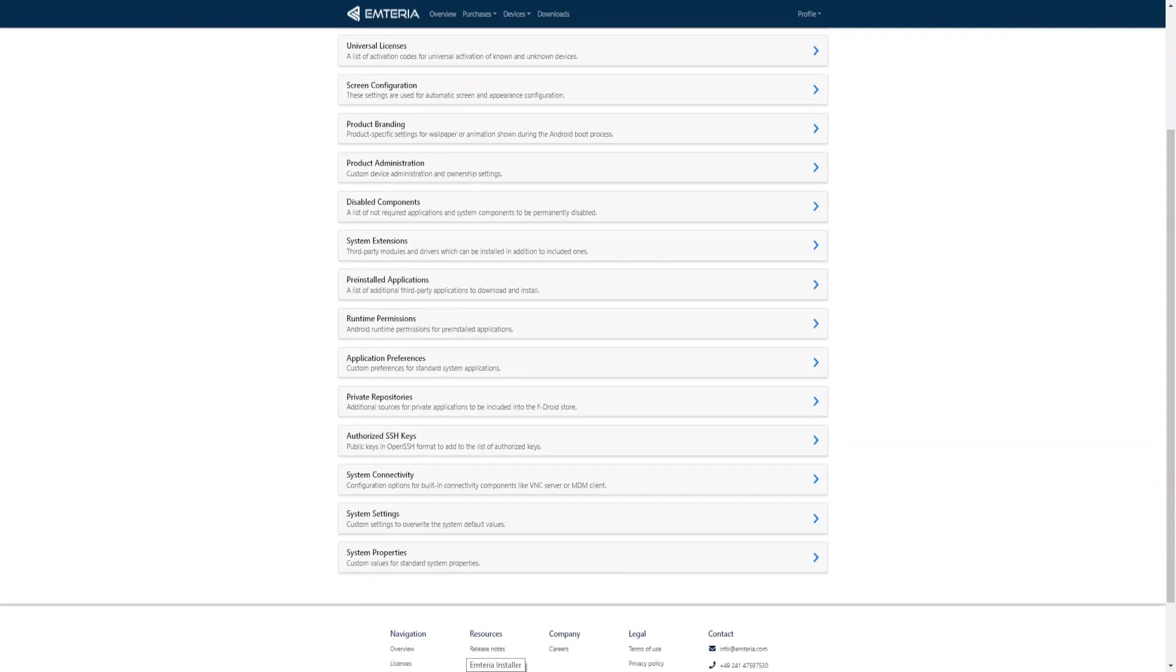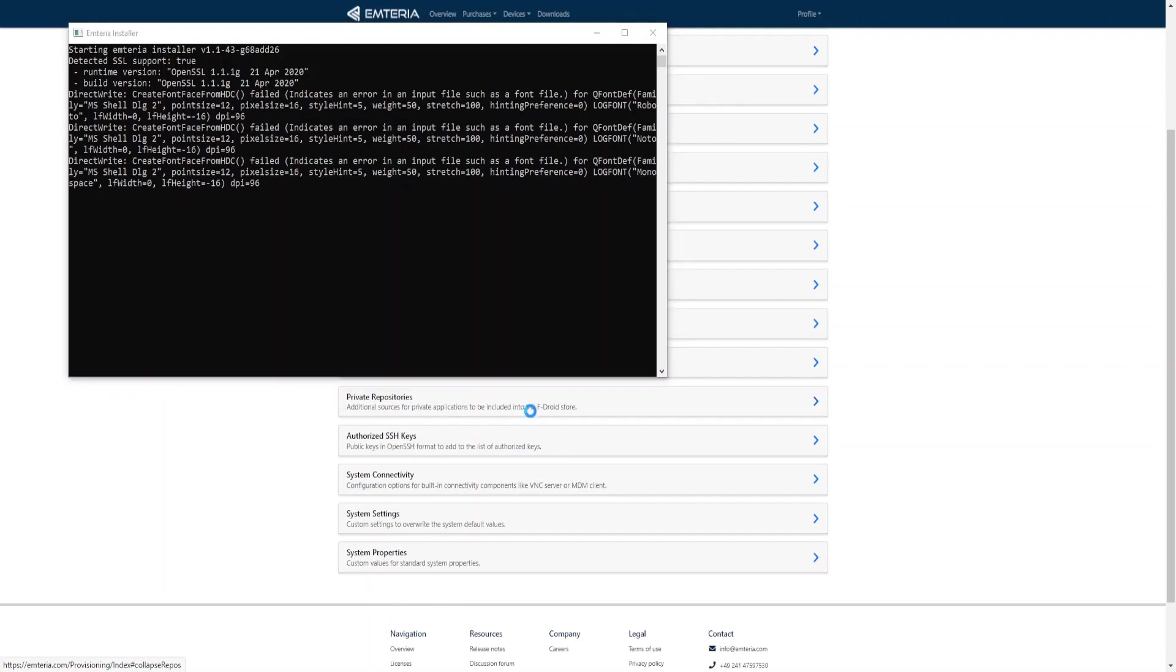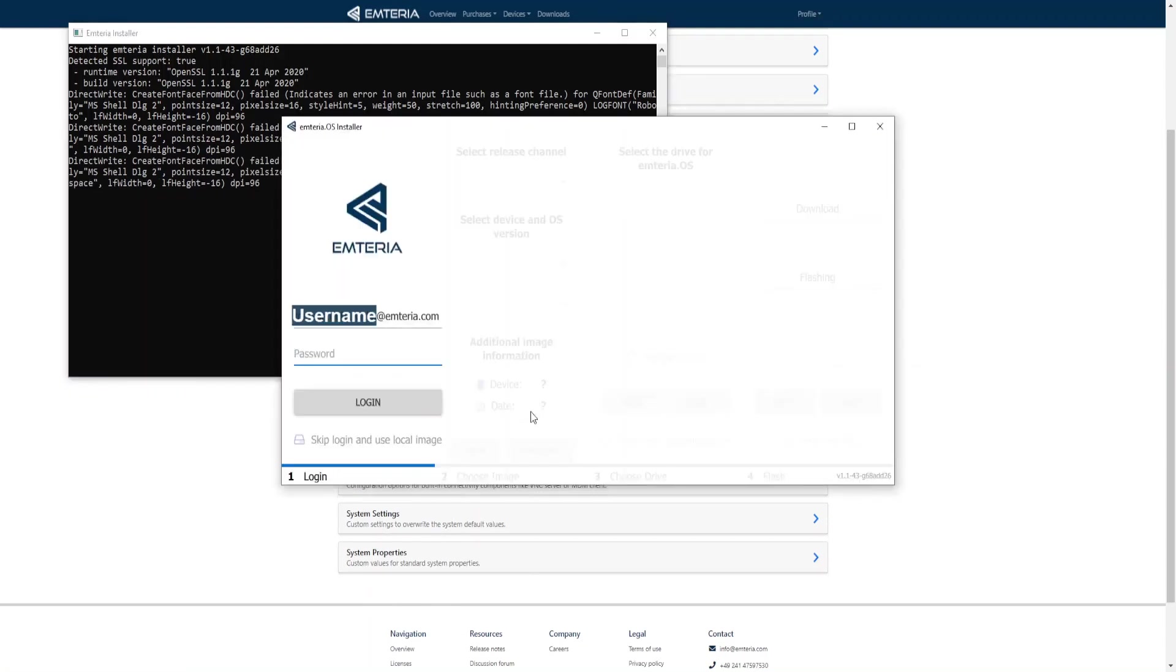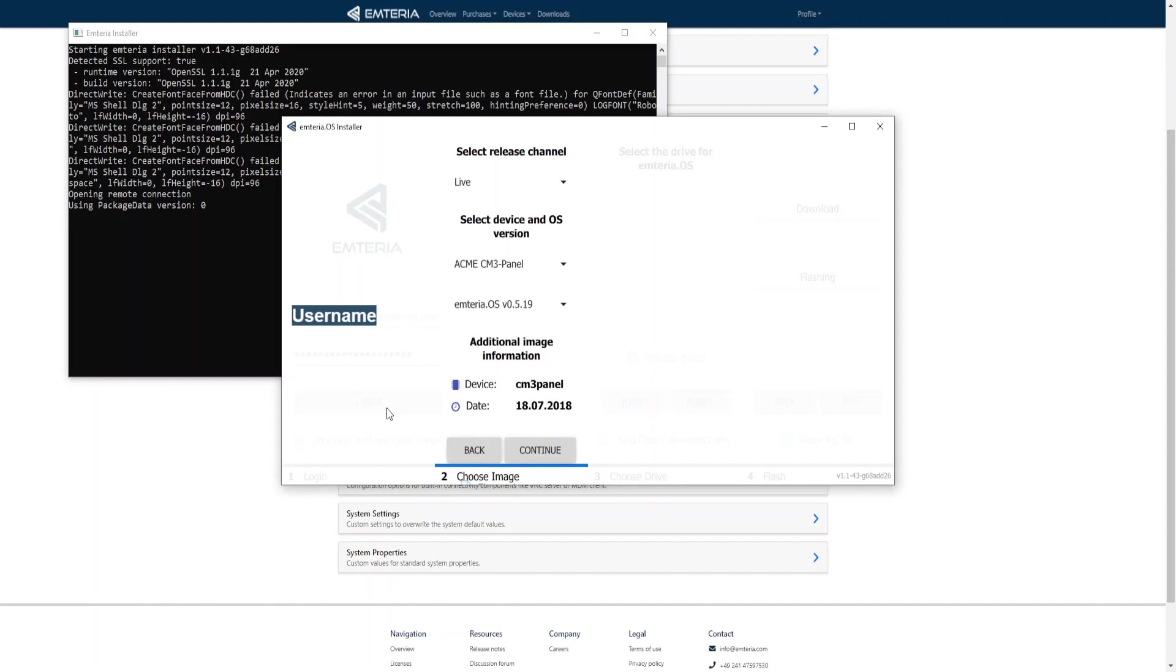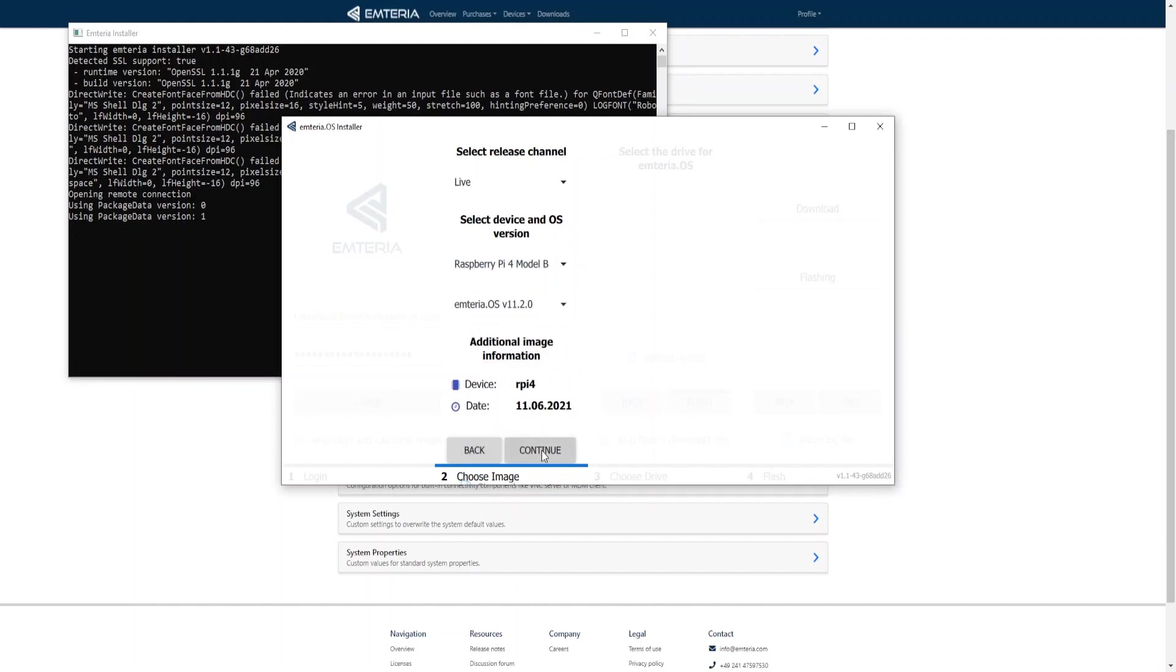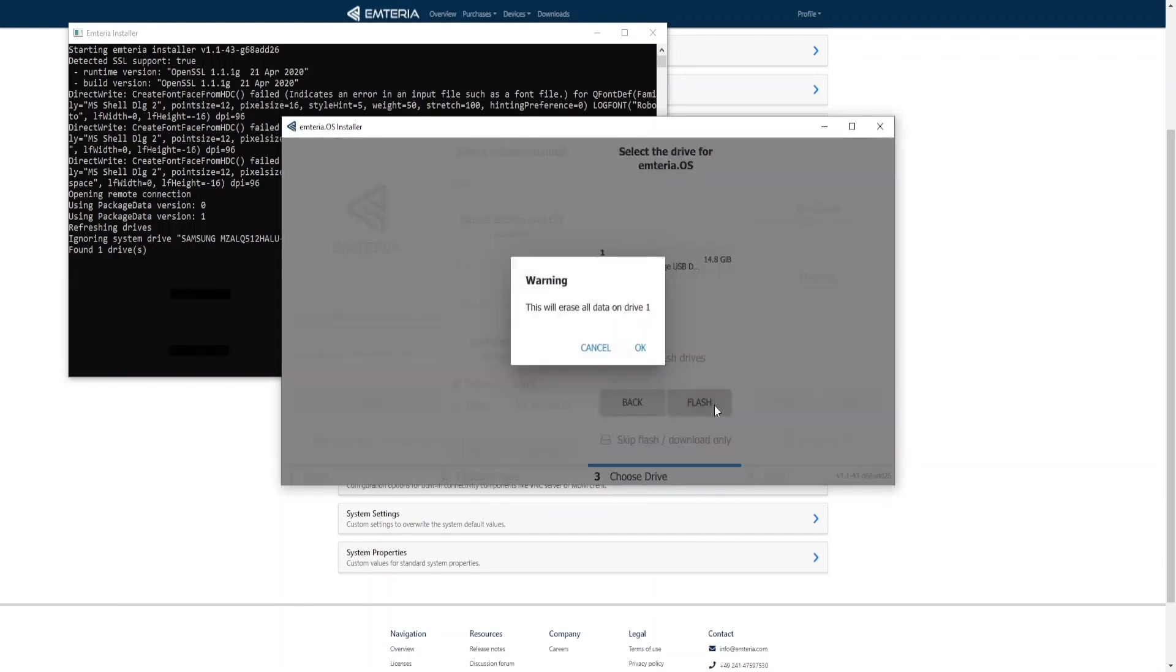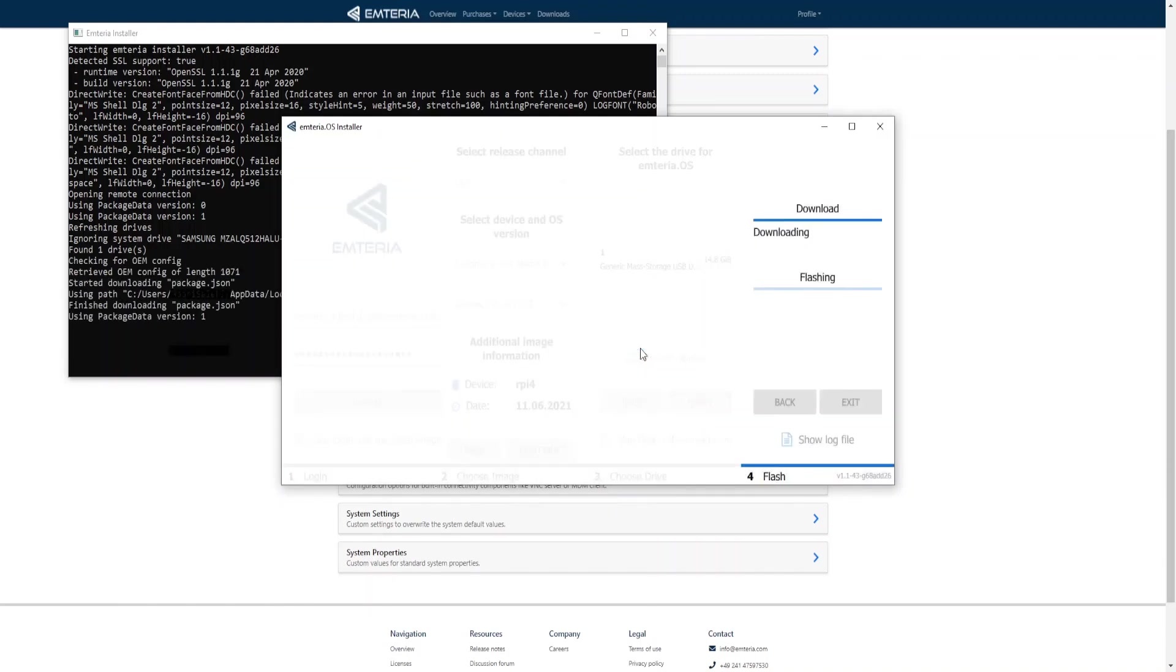Now I will open the Emteria installer to show how this configuration can be downloaded and installed. It is required to log in with my user credentials. I'm going to choose a device, for example the Raspberry Pi 4. Let's click on continue. And now the configuration will be downloaded from the website and installed on the SD card together with the rest of the Raspberry Pi 4 image.